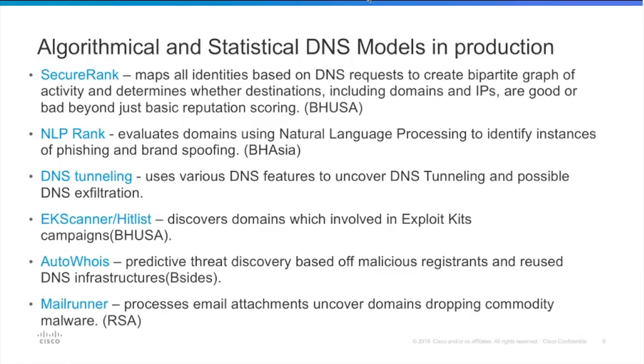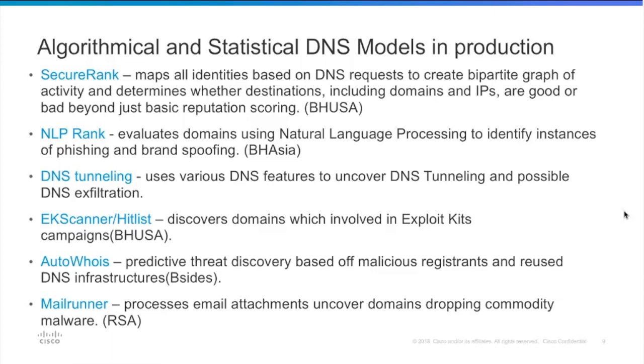So right now some statistical models that we have in production that work every day in producing malicious domains to block. SecureRank which maps all the identities based on the DNS requests, NLPRank which is our phishing protection leveraging natural language processing to identify phishing instances, DNS tunneling for our DNS exfiltration protection.